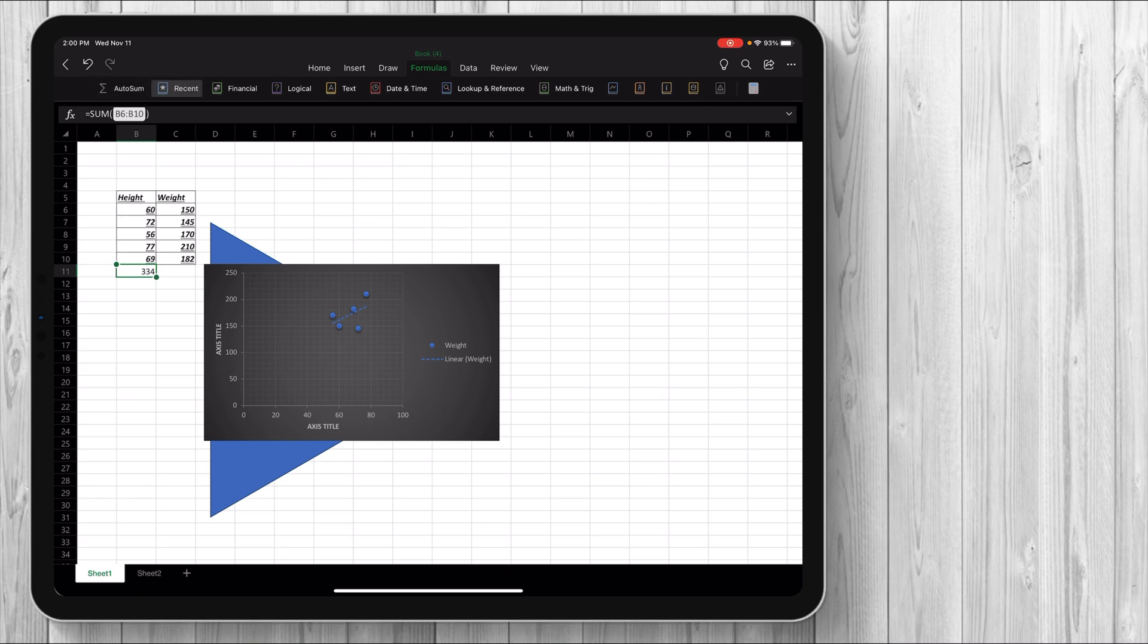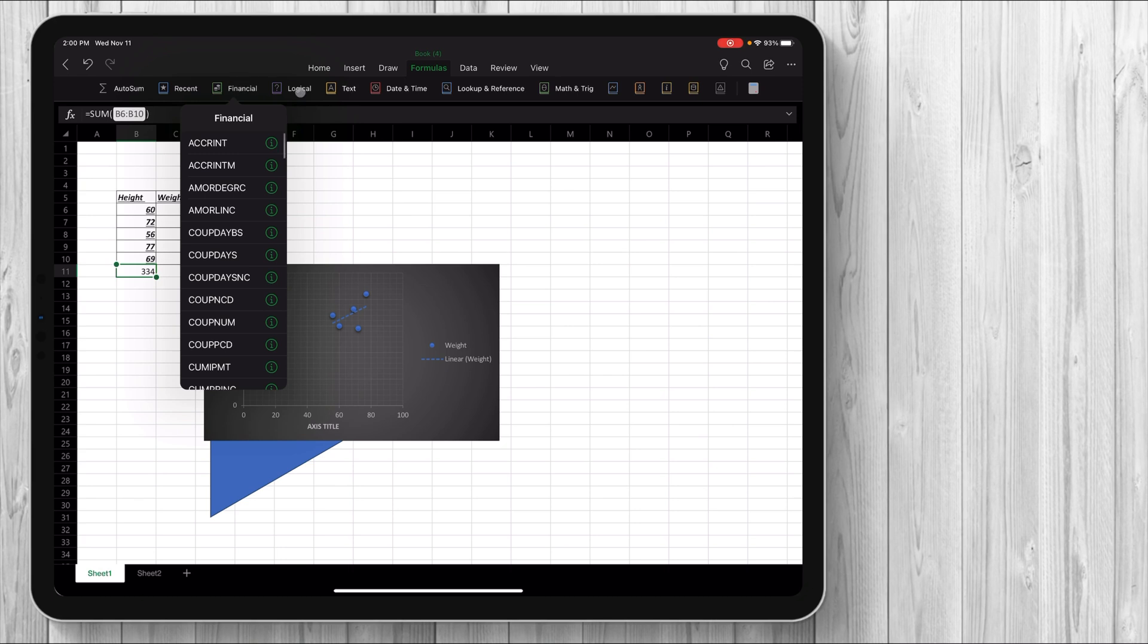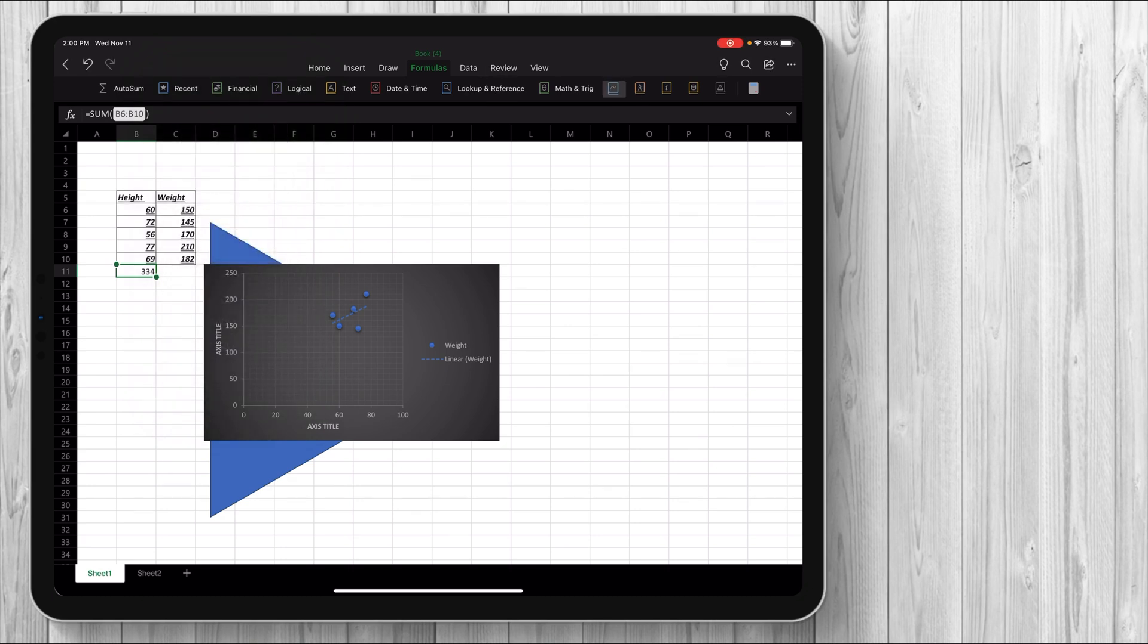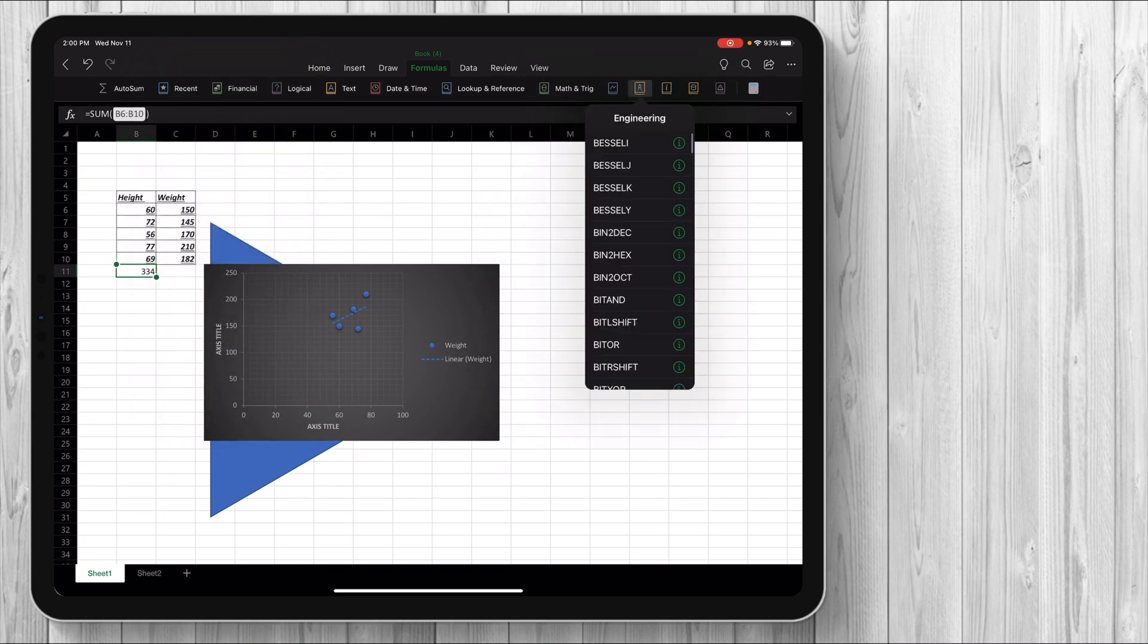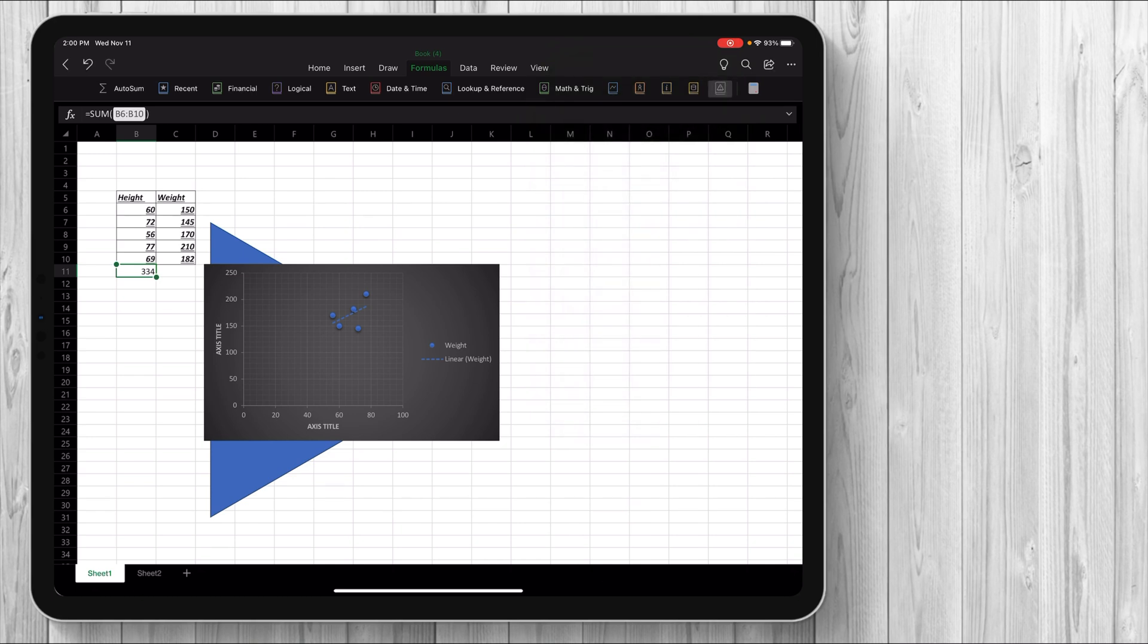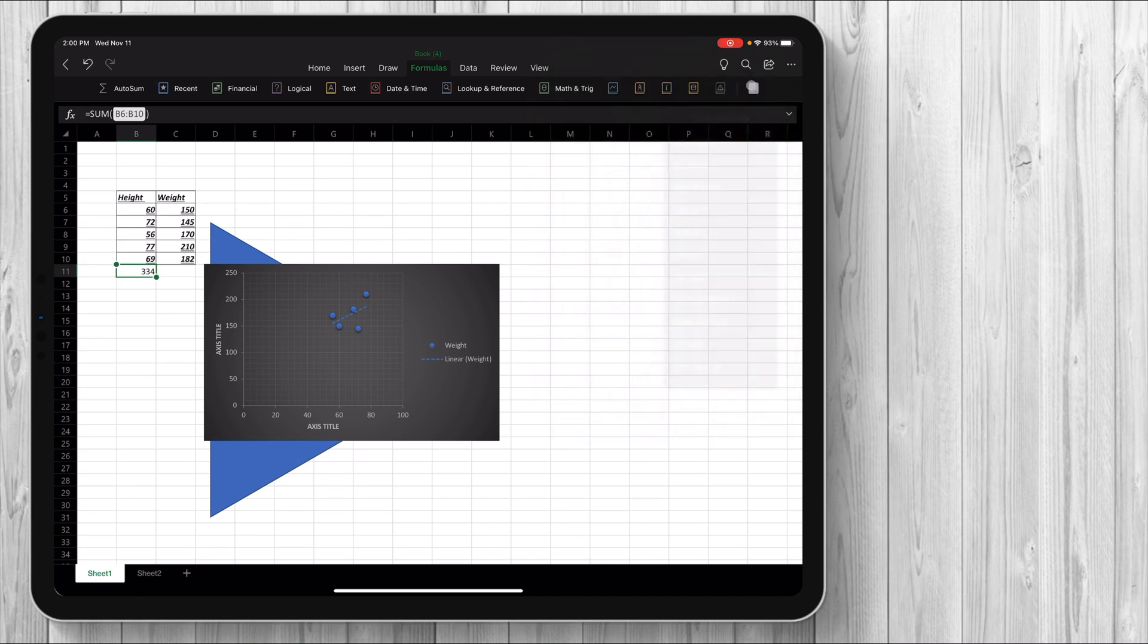So we have AutoSum. These are all the different recent ones that we use, you know, financial statement ones and the list goes on and on. We can even get into engineering ones, statistics. Like I said, it continues to go forward guys. And then you even have a little calculator app right here.